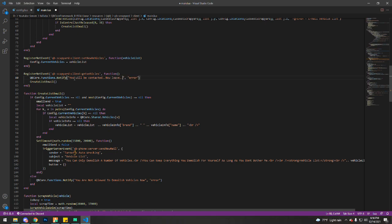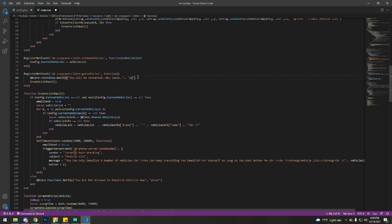This is basically the message that you want displayed on your notifications. Error is the color of the notification. It could be red, green, and blue. Error is red and success is blue or green, I think. So I'm going to change mine to success and save.